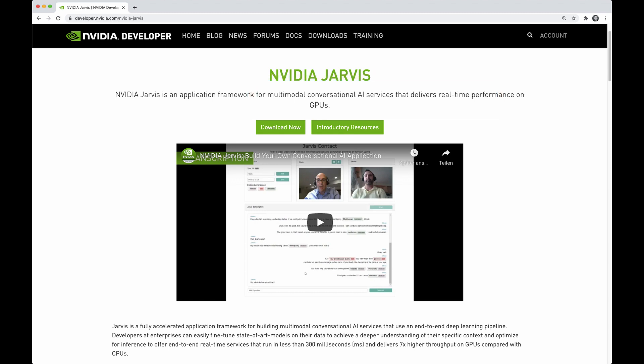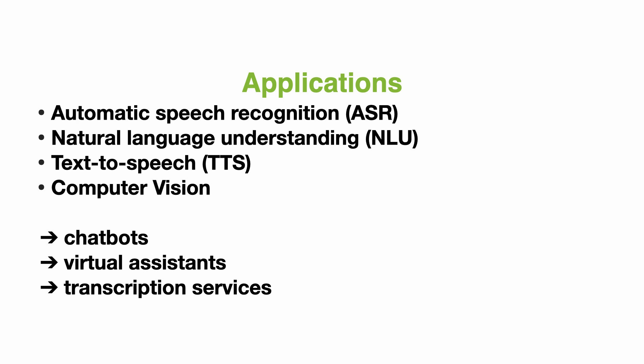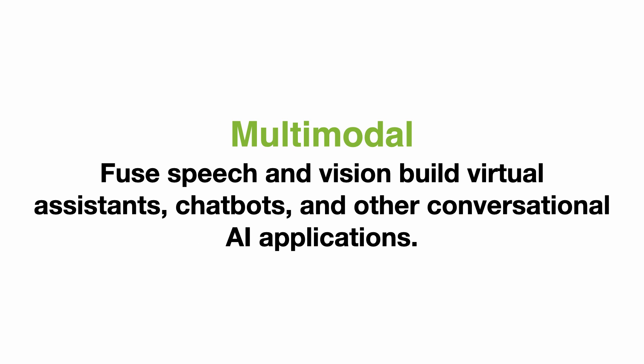Why am I sharing this with you? Nvidia reached out to me a few weeks ago and gave me early access to this framework, and I was able to try it out already. I'm really impressed with this and wanted to share it because I think you should really try it out if you want to build advanced conversational AI applications. With this you can build many different types of applications, for example automatic speech recognition, natural language understanding, text-to-speech applications, and even computer vision tasks. So you can work with text, speech, and even images — that's the feature of being multimodal.